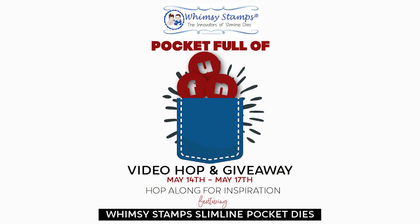Hi and welcome, I'm Lisa. Thanks for joining me here on my channel for the Whimsy Stamps Pocket Full of Fun video hop. I need to let you know the next stop along the hop is in the description box below along with the details. Just hop along leaving a comment at each stop.